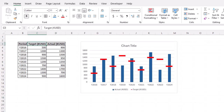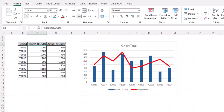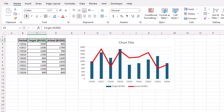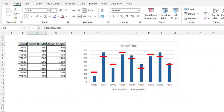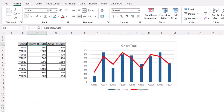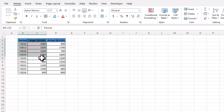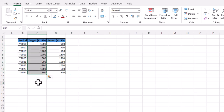In Microsoft Excel, for comparison of actual versus targeted figures, we will learn how to prepare an actual versus target chart. Here we have sample data that we can use to learn how to prepare this chart in Microsoft Excel.